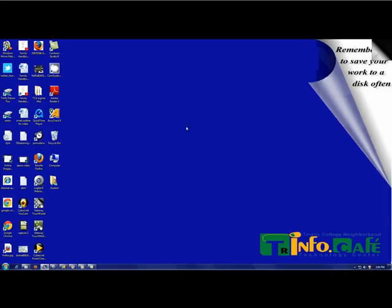We learned that the keyboard and the mouse are both input devices. Now let's practice using them. To practice we will use the calculator tool to make some calculations.